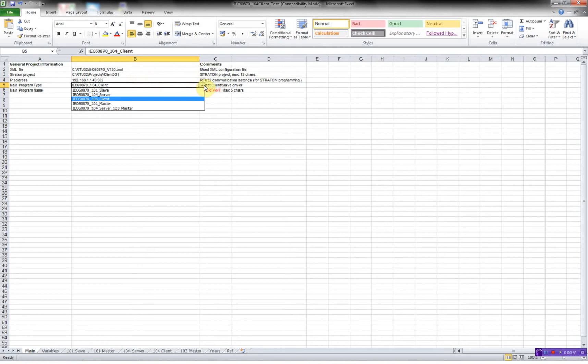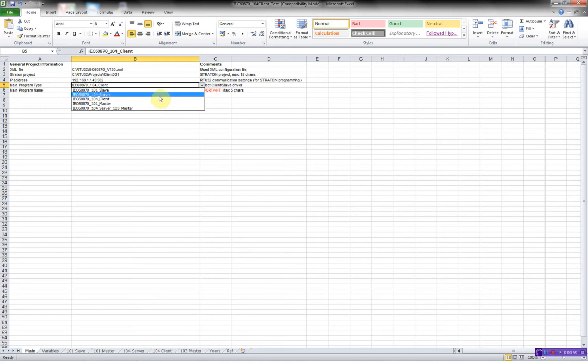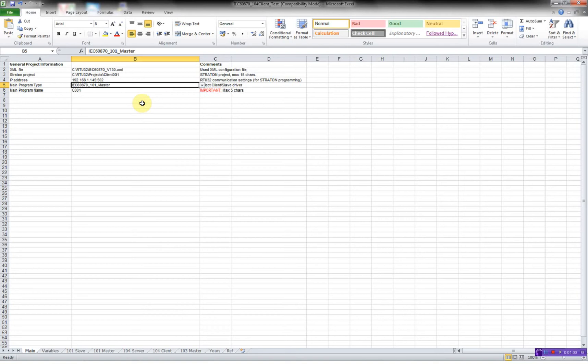I can choose between 101 slave, 101 master, 104 client, 104 server. In this case we'll be running the 101 master. And the next one is to give the program a name. I'll just leave this for the client 001.